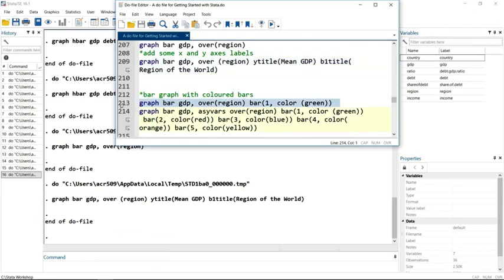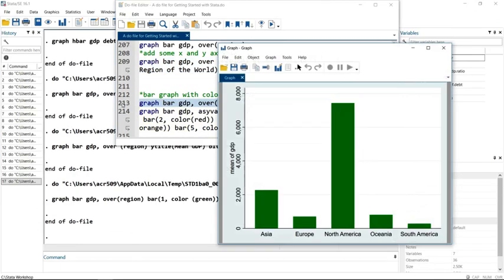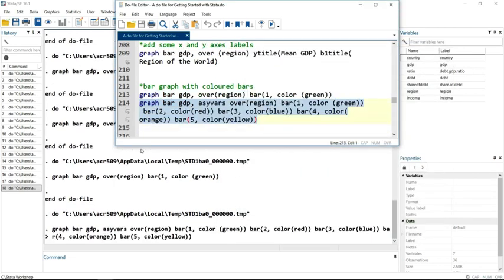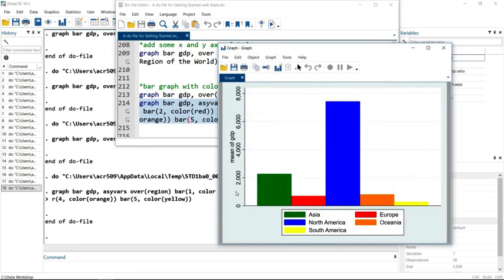So we'll end up with a bar graph that looks like this if we want all the colours the same, or if we want more multicoloured, it'll make the graphs like this.